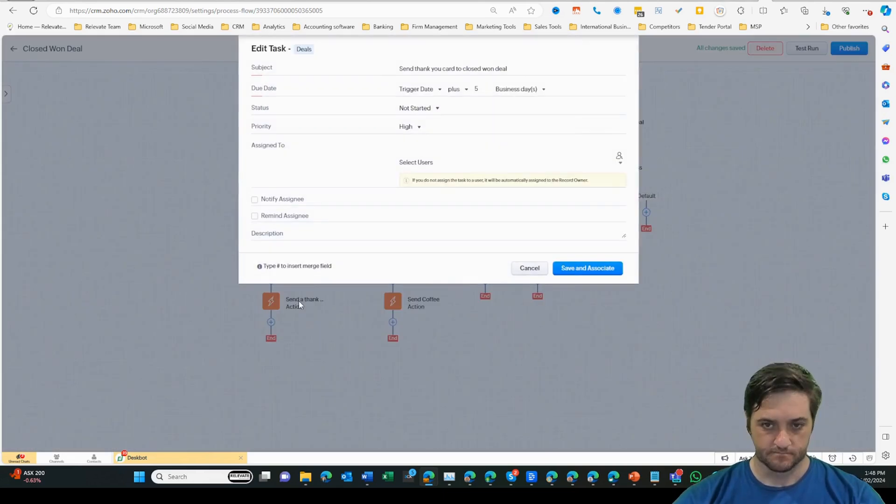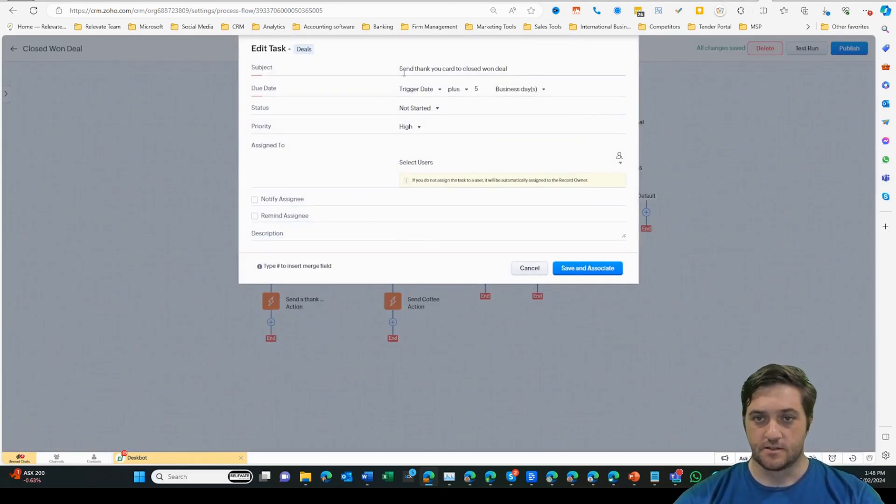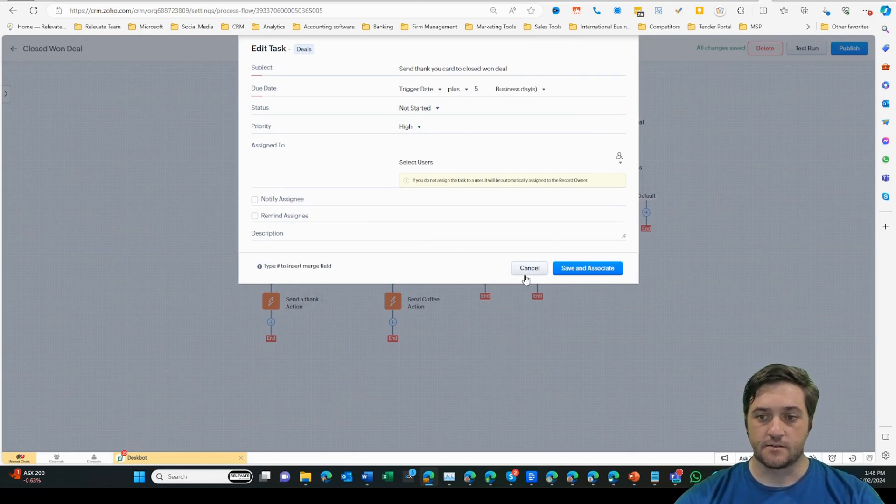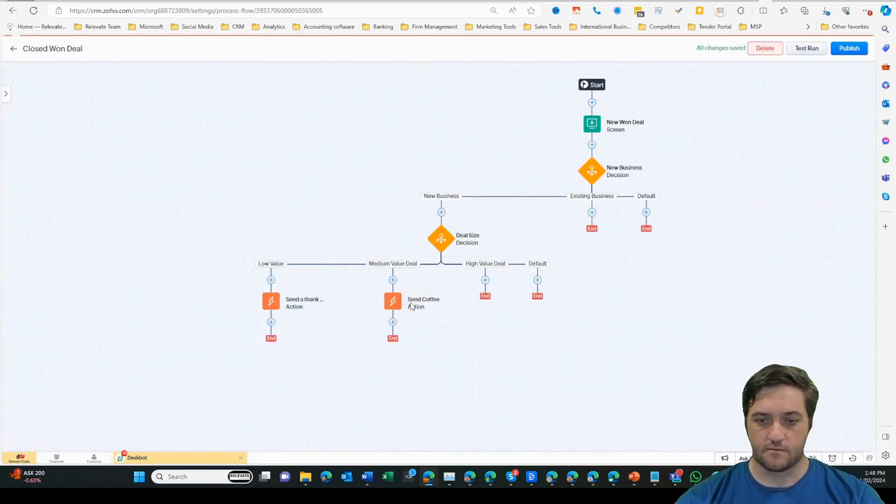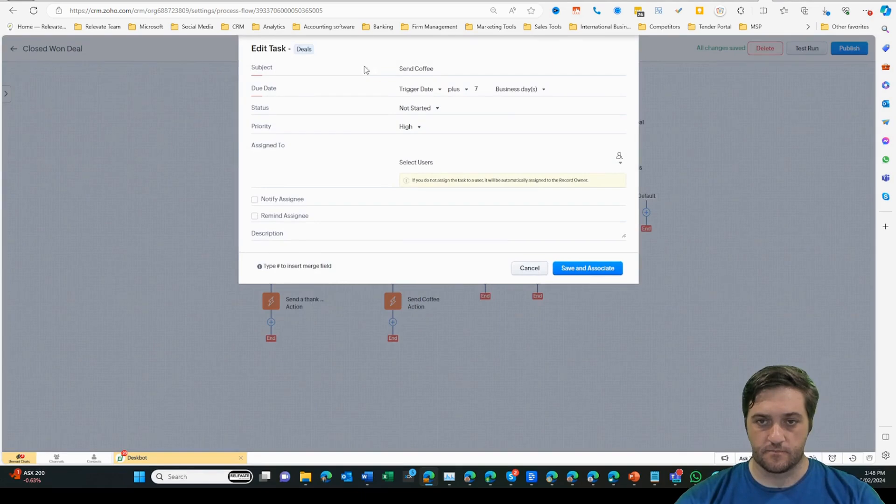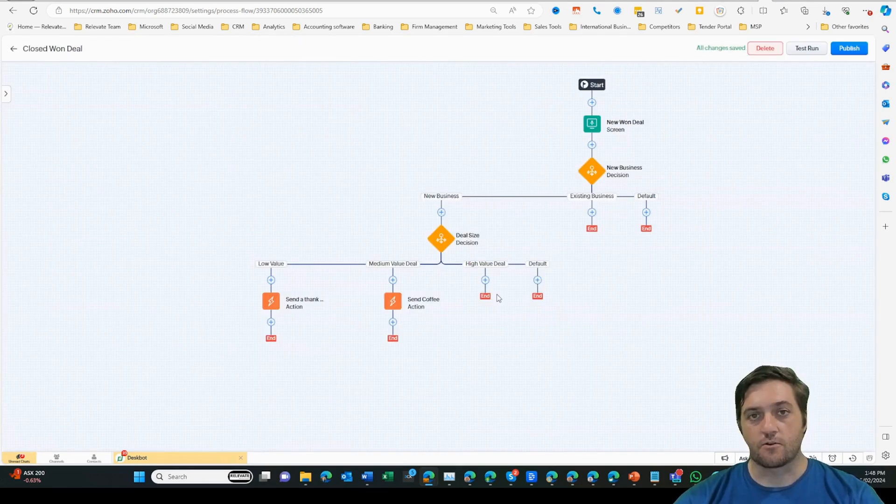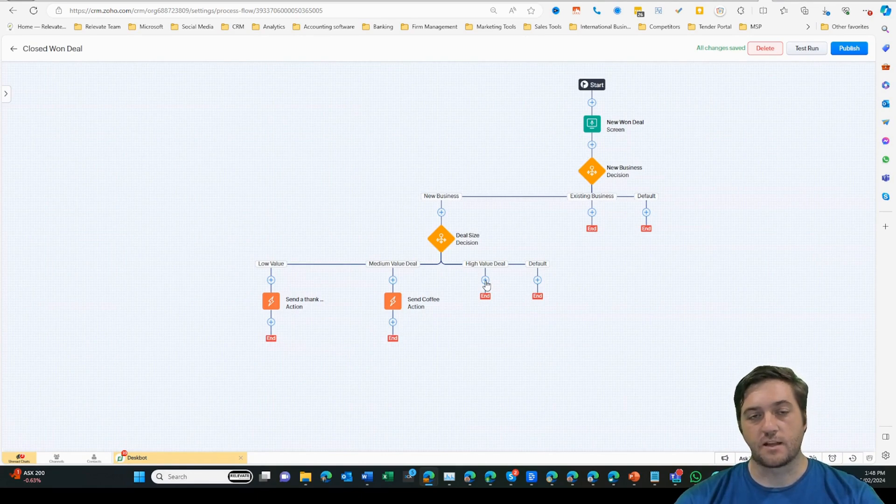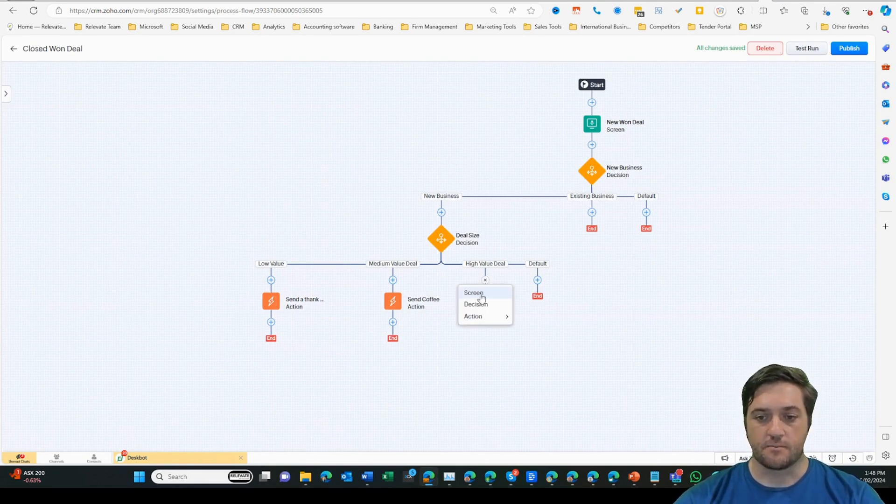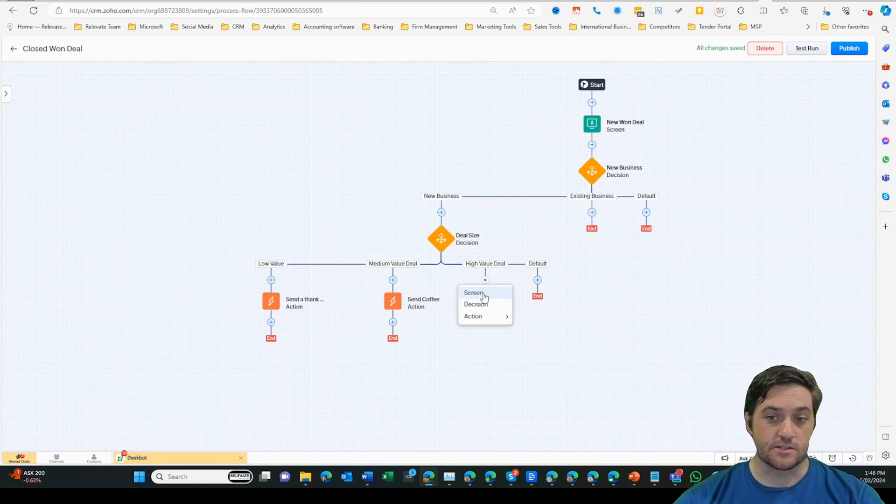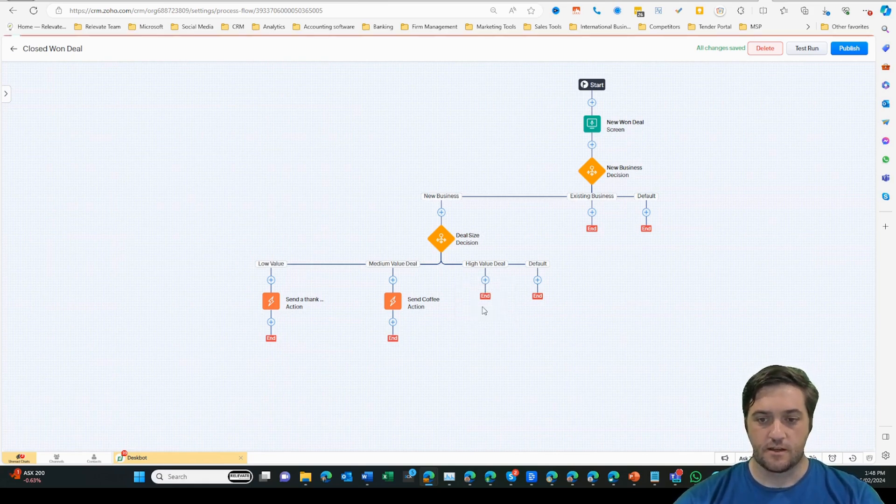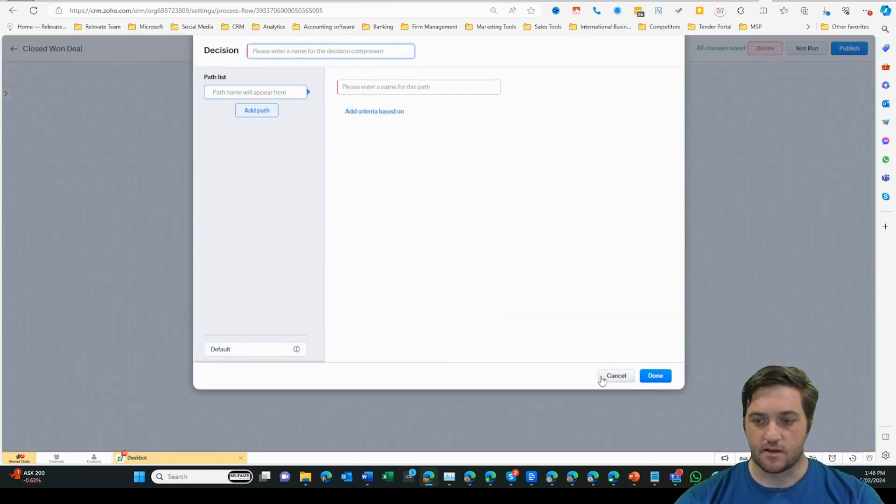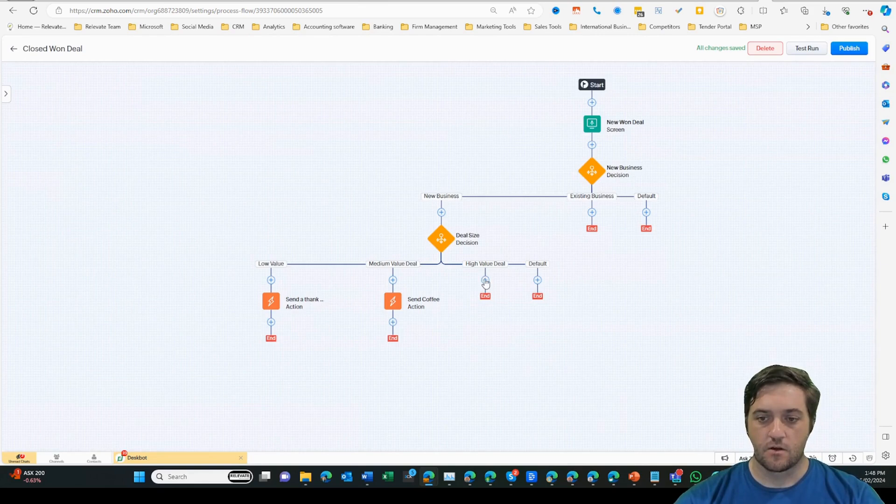The task is to send a thank you card to a closed one deal. On the next one, that's send a bag of Relevate coffee. But then I can create another action item by clicking on the little plus button here for the high value deal. I have the ability to enter into another screen if I want to ask more questions of the user, add a decision diamond, or create an action.